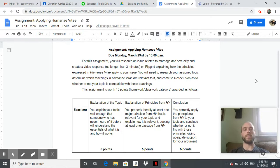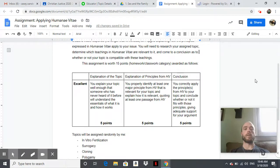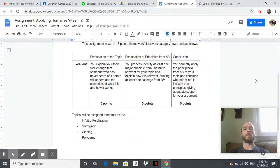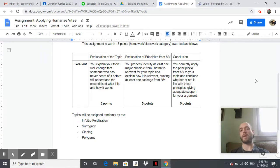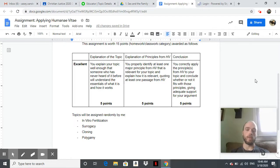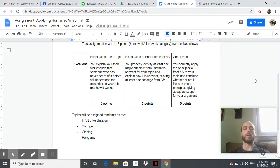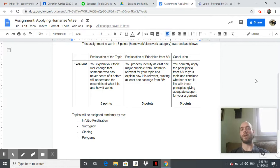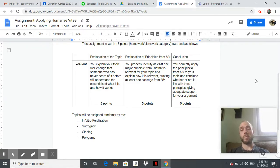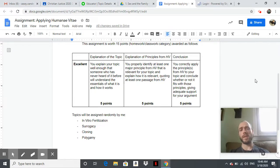Alright, little rubric here. Your first third of the grade is going to be explaining your topic well enough that someone who has never heard of it before will understand the essentials of what it is and how it works. So your potential topics, and I will assign these randomly, are in vitro fertilization, surrogacy, cloning, and polygamy. Most people have heard of these things but they may not understand them all that well, so your first task is to explain how that works—what it is and how it works.